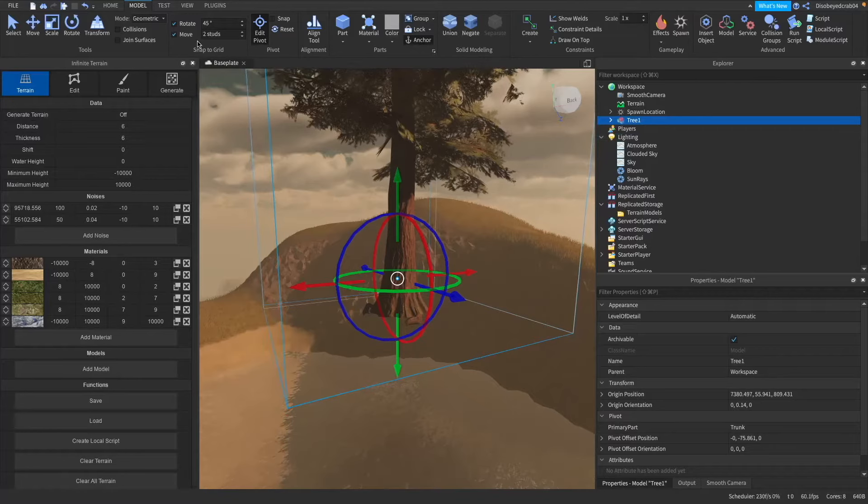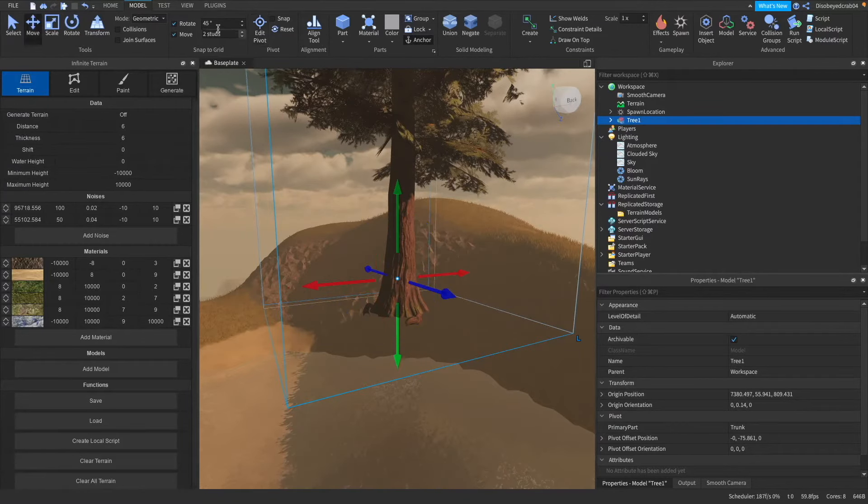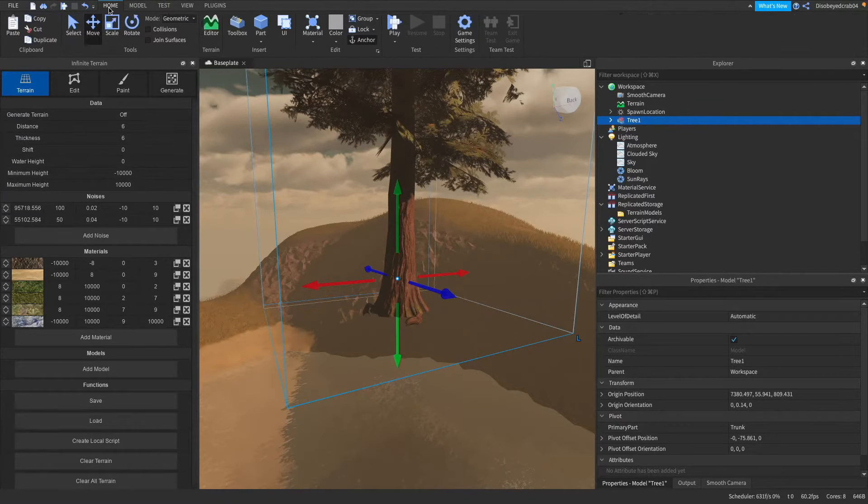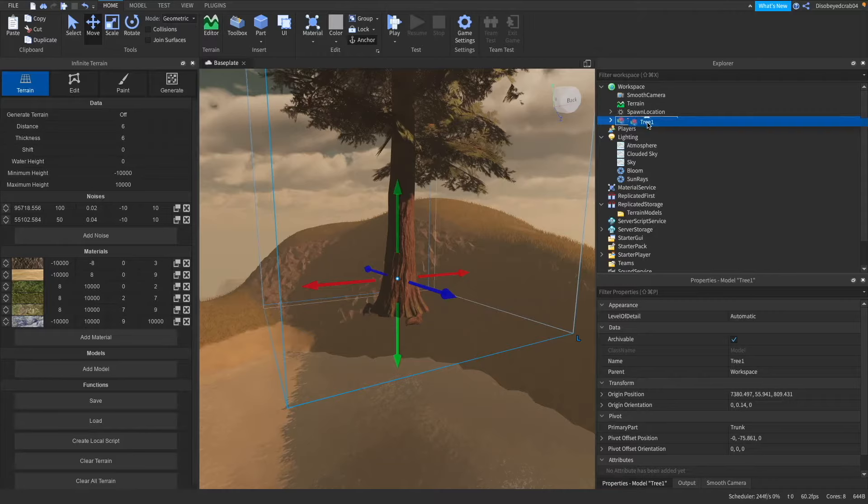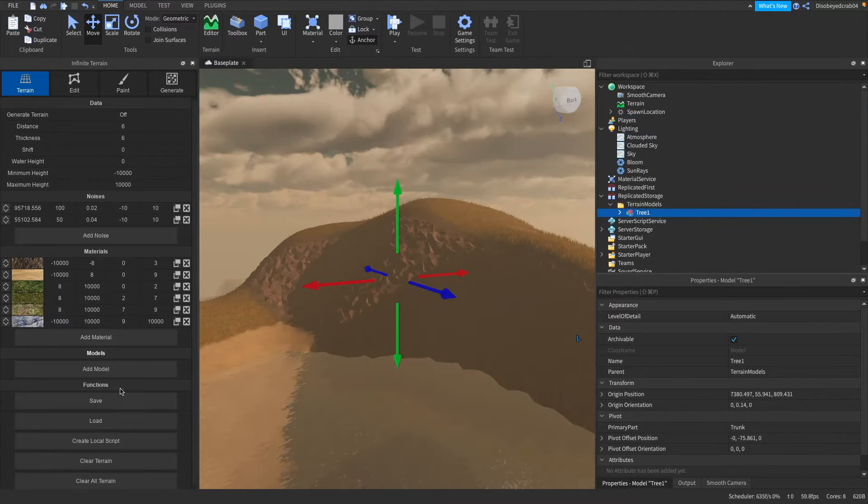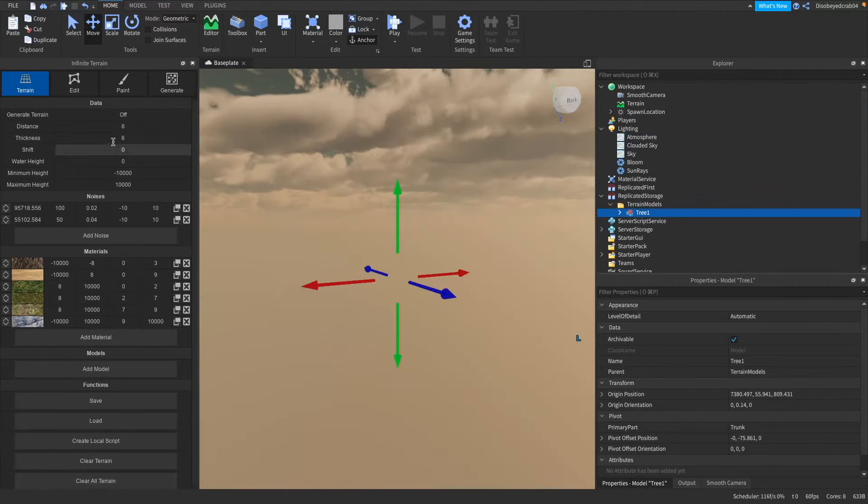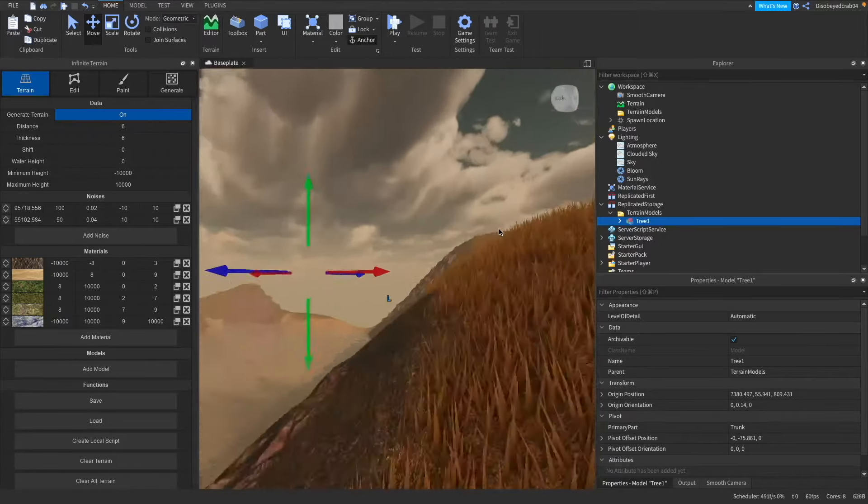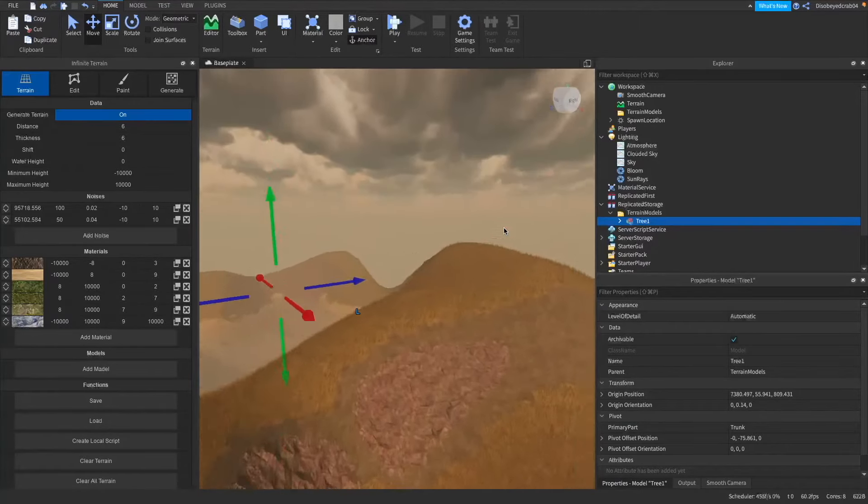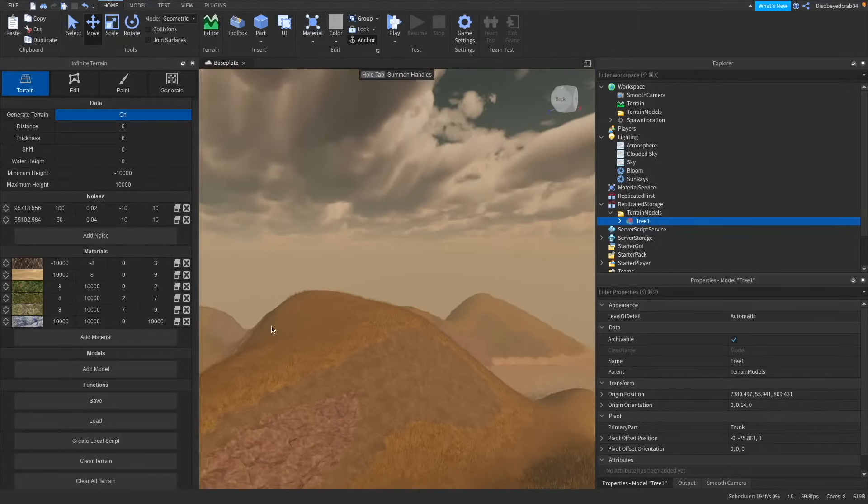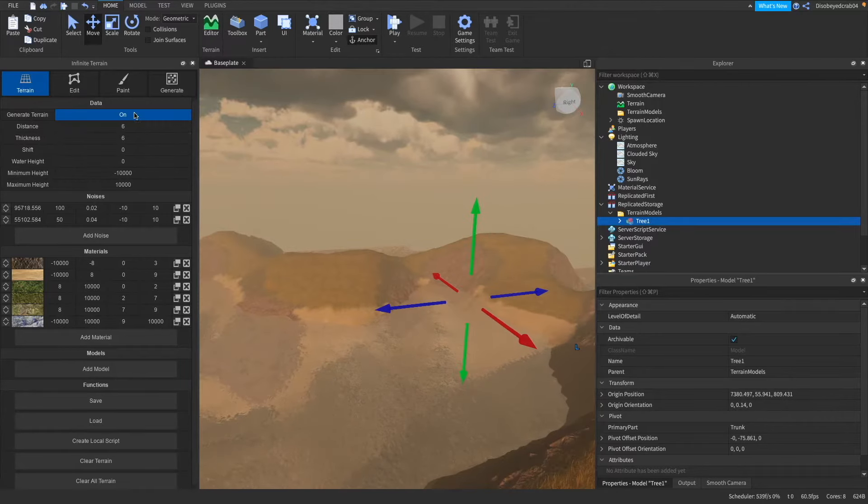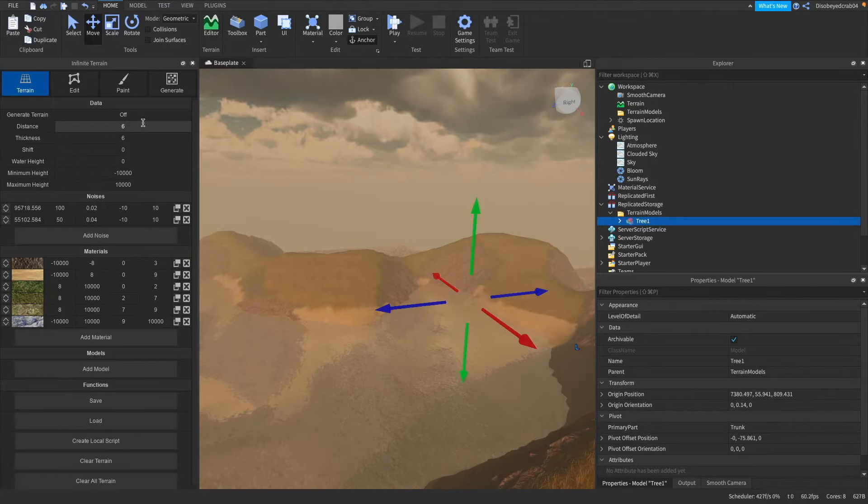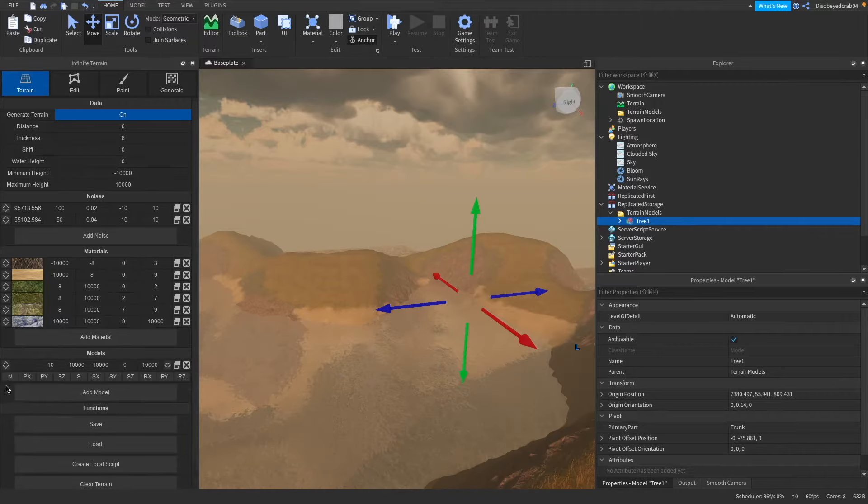We can then go ahead and just click on this again and with this tree one we're going to go ahead and drag it into terrain models. Now as you can see if we clear our terrain and generate again nothing actually will happen yet but that is fine because what we need to do is allow the plugin to realize it's there. So what we're going to do is we're going to go down into our model area and press add model.